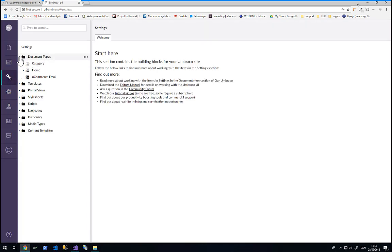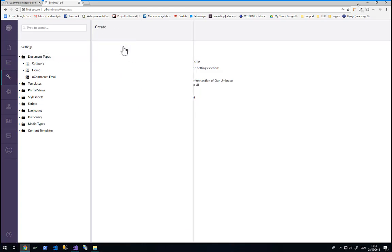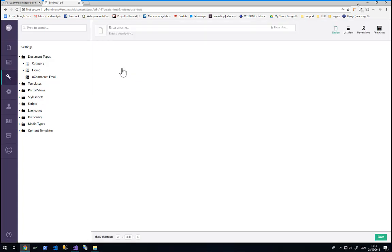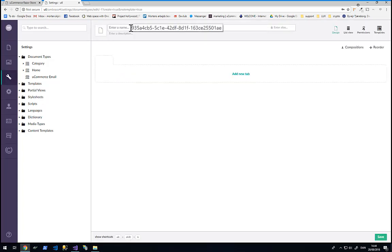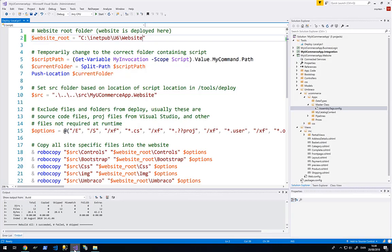And inside settings I can now create a bunch of new document types. I will create one for each of the document types I will use in the website. Where one document type will be equals to one new page. I will select document type without a template. And then I need to use naming convention in order to have Umbraco wire up the document types together with the MVC controllers that we have under our project.